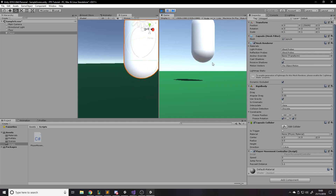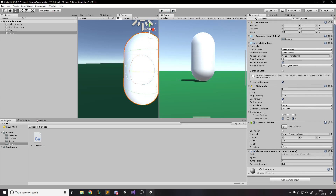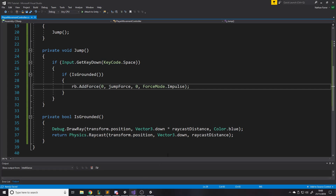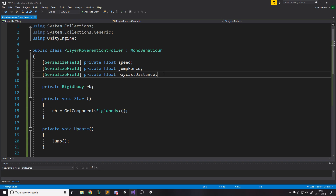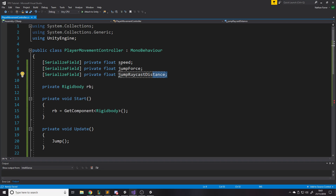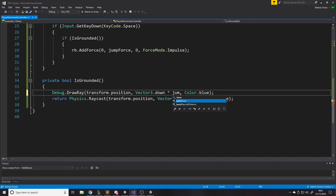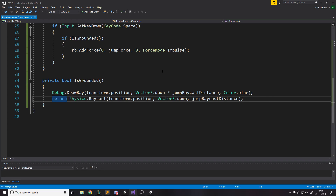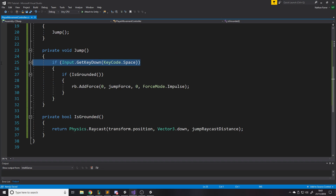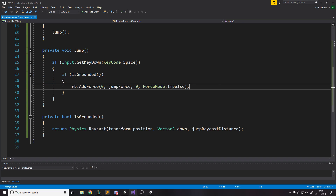Jumping now works — we can only jump when actually on the ground. We'll keep raycastDistance as a public variable in case the character height changes later. We could auto-calculate it from the collider bounds, but for now manual is fine. Let's remove the debug ray and move on to implementing actual movement.